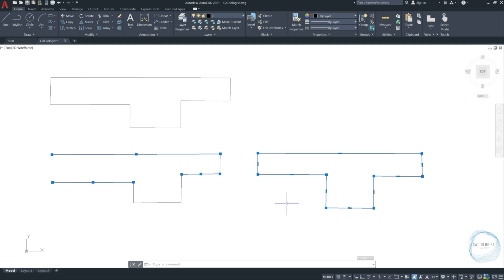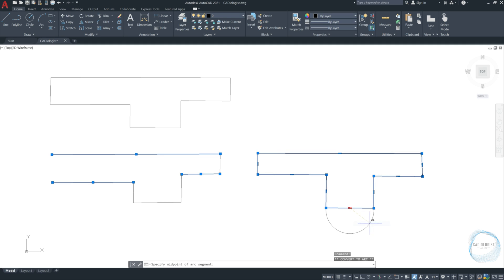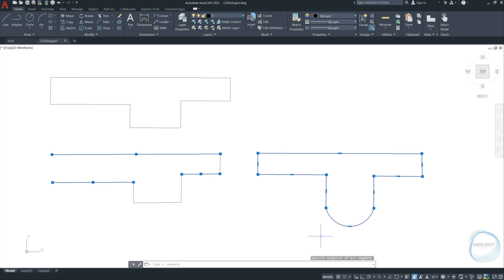Moreover, a polyline can be converted to arc. Put the cursor over this mark and the menu of three options will appear. Choose convert to arc. Then click anywhere to have the arc formed. If you select the arc again, you can convert it back to line the same way.